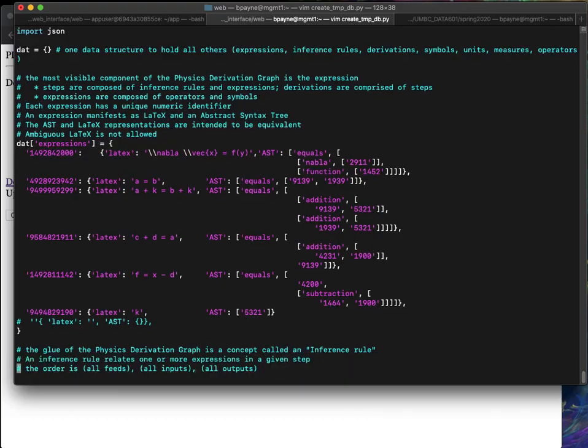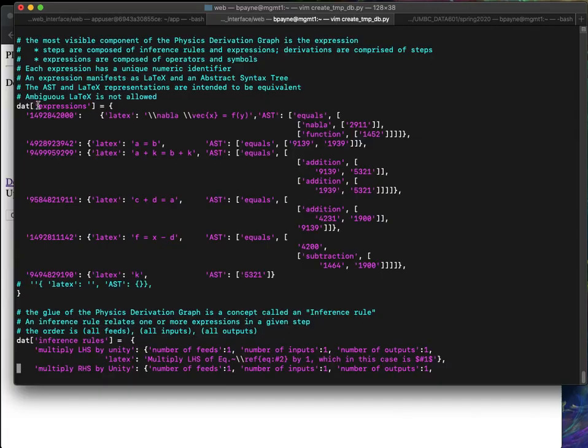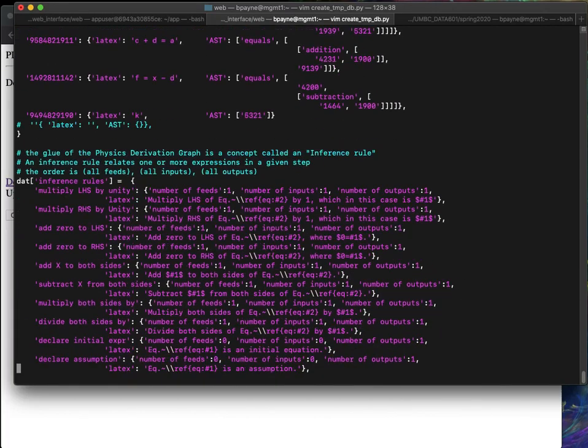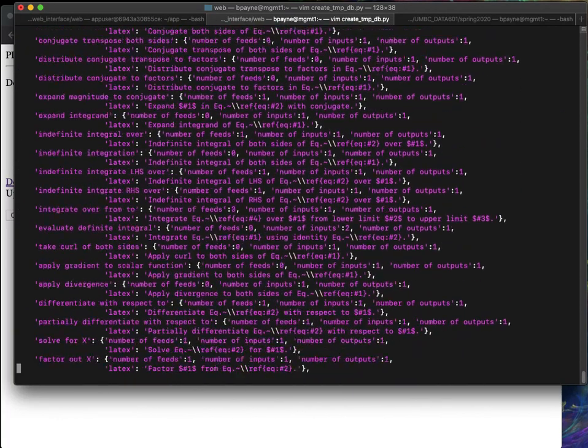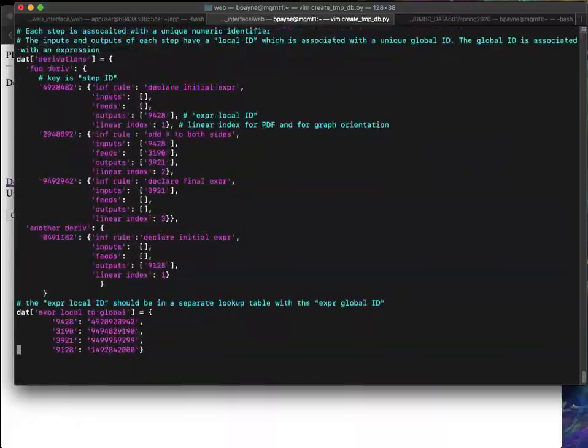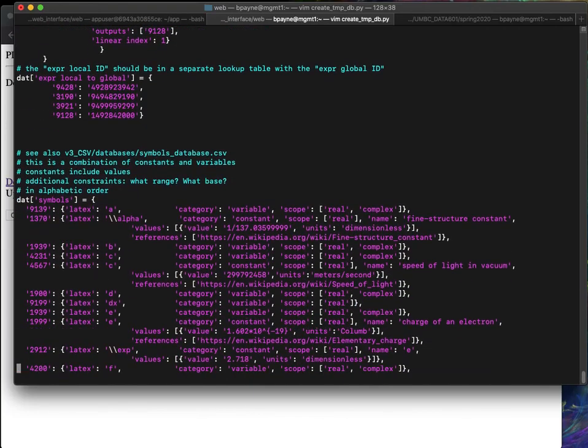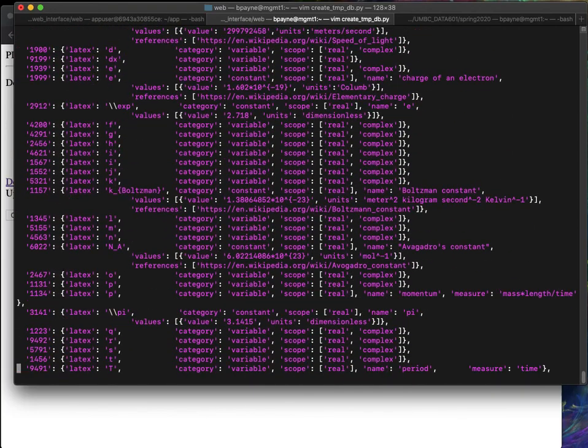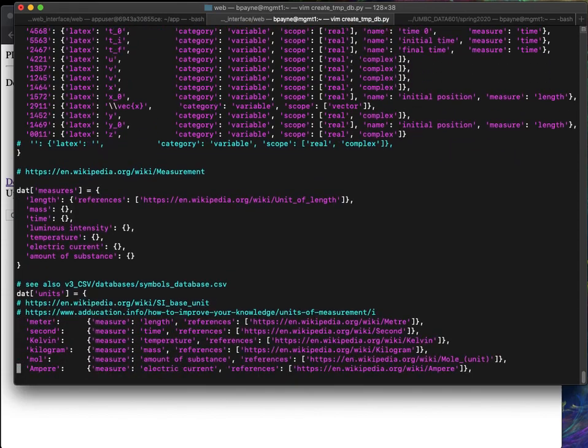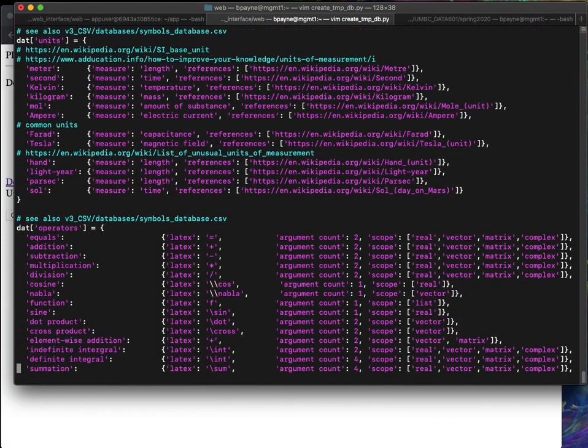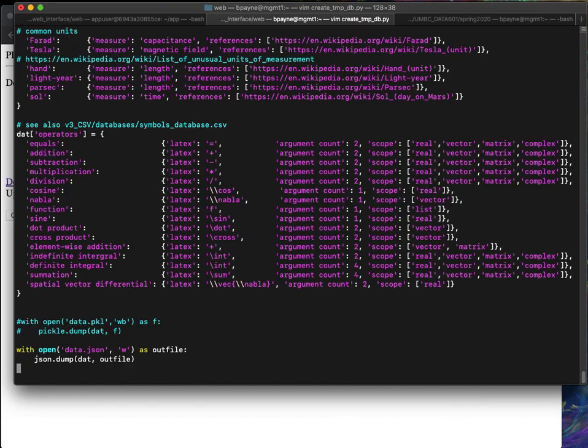I'll walk through these data structures a little bit more but primarily there's a variable called dat which has a bunch of keys and the keys are expressions and inference rules and then derivations and then a relational table between the local expression ID and a global ID. The symbols used in the derivation graph, measures, units and operators. So those are the main tables in this JSON file.